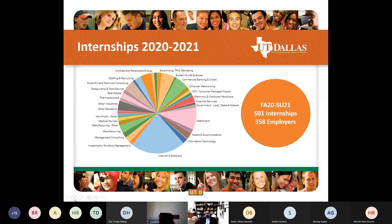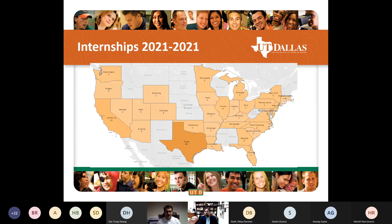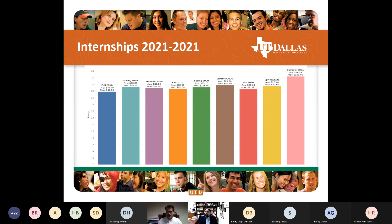Some numbers from the previous year: about 500 internships with about 360 employers. The internet and IT companies account for just a quarter of all internships, which tells you the breadth of need for business analytics across industries. Even though many internships were remote, our students still went to various places to work despite COVID. Our students generally go to all 50 states in the US. The average last summer was $26 an hour, with a maximum of $105 an hour.